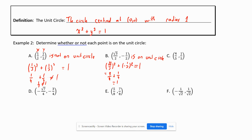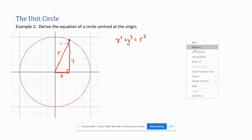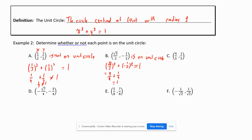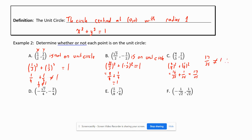For point (4/5, 1/5): x² + y² = (4/5)² + (1/5)² = 16/25 + 1/25 = 17/25, which does not equal 1. Therefore (4/5, 1/5) is not on the unit circle.